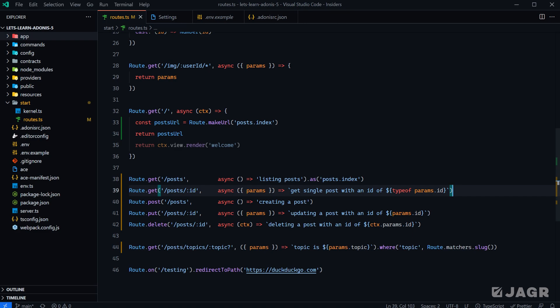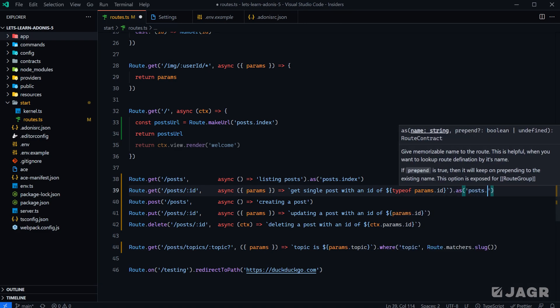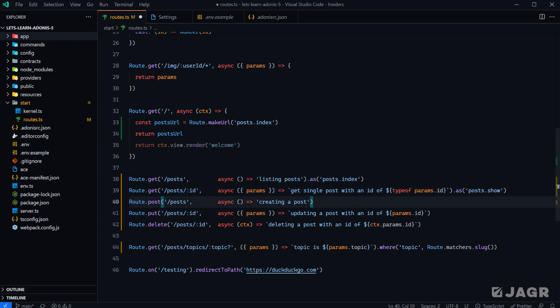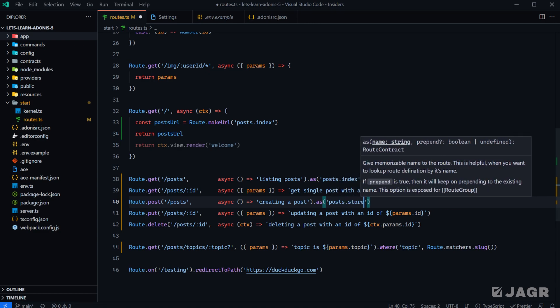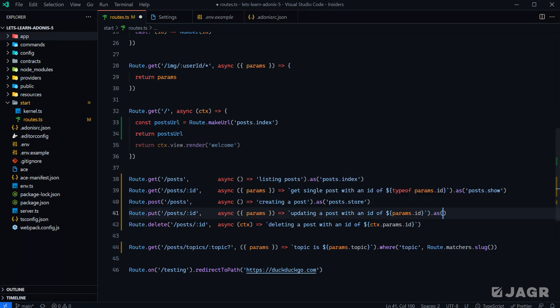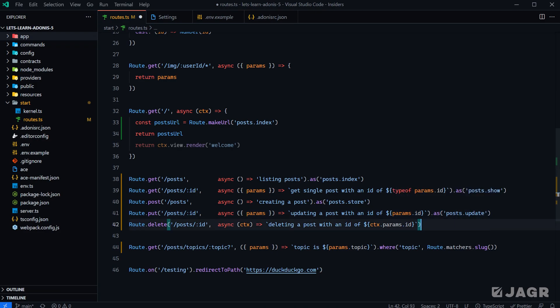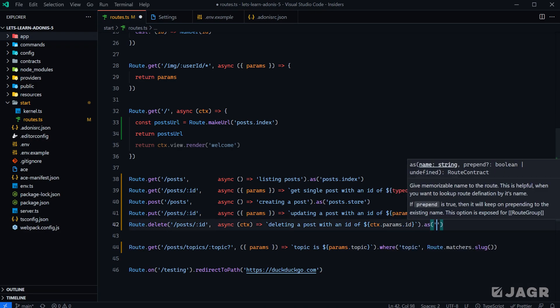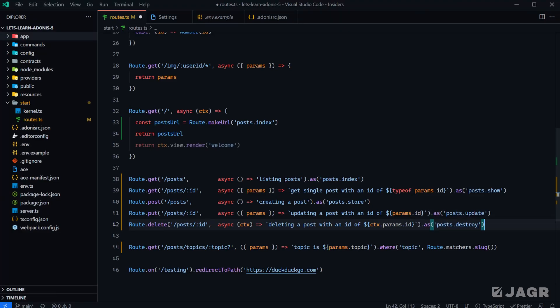We can do the same thing for all of the other routes as well. So we could do `.as('posts.show')` since this one is used to show a single post. For the store route, since it stores a single post within our database, we'll call it `store`. And then since the next one is updating, we'll call it `posts.update`, and `.as('posts.destroy')` since that one is deleting.